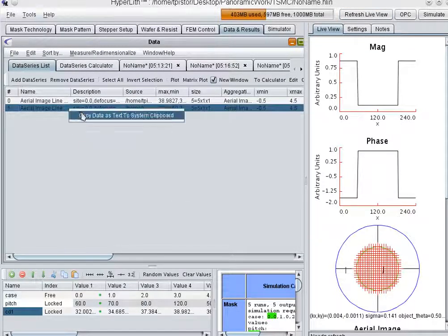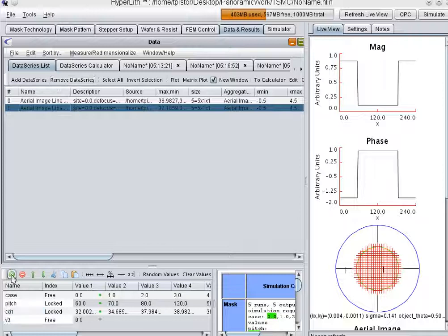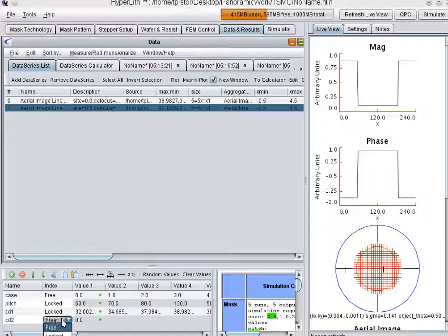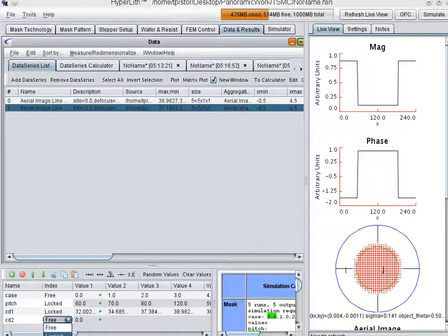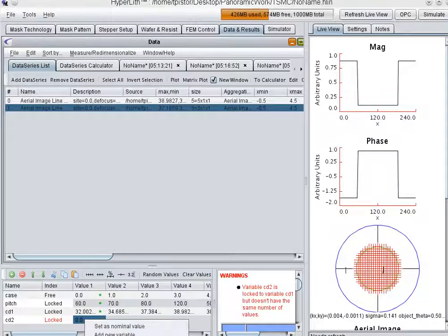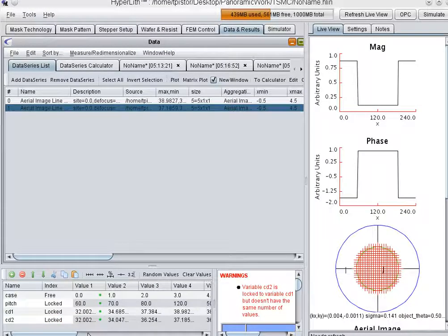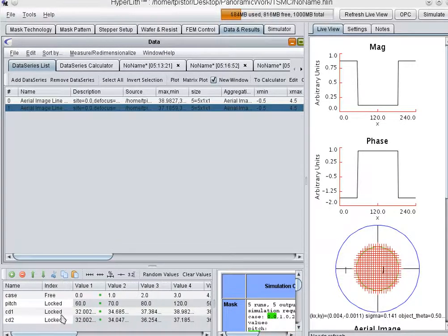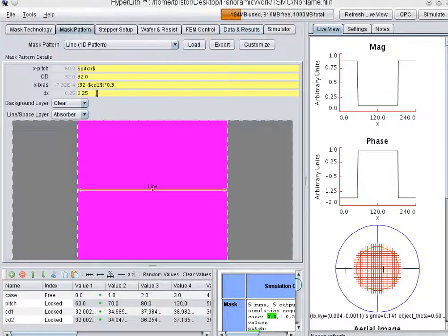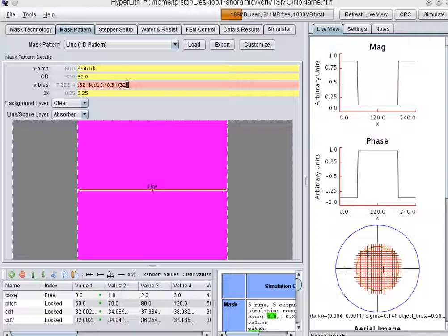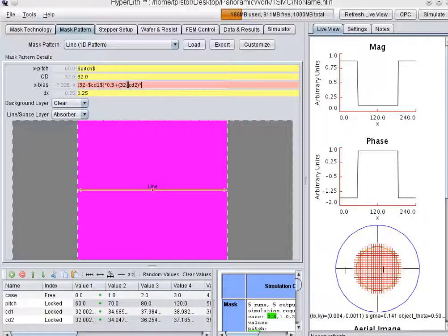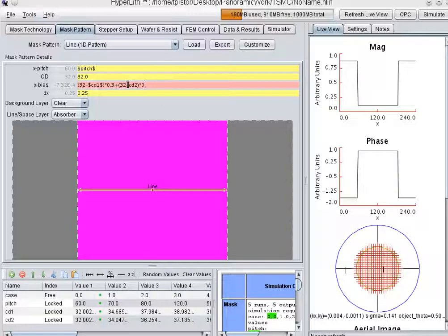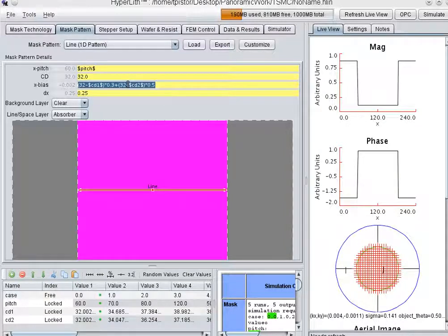Copy. CD. And we'll add a new variable. We'll set this locked. And then we'll paste. So now we're feeding back this. So we'll say this plus 32 minus CD2 times, let's turn up our feedback factor, 0.5. And we simulate this.